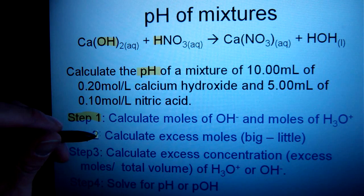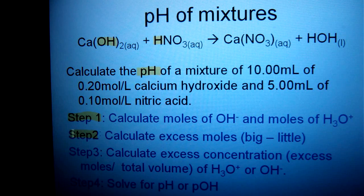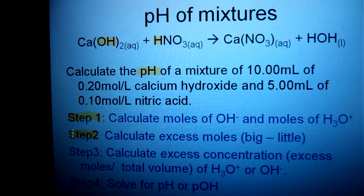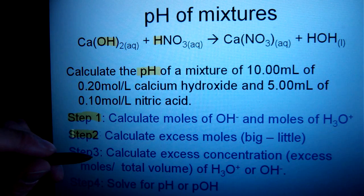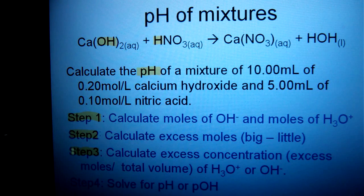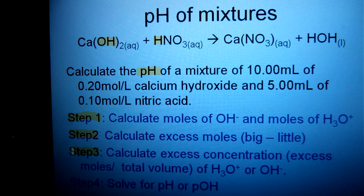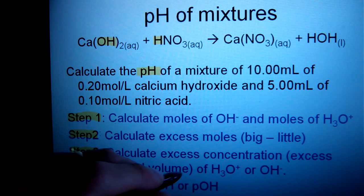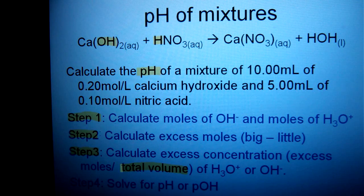Step two: calculate the excess moles. For instance, if I had two moles of base and one mole of acid, that means I have one mole left over of my base, which would be my excess. Calculating the excess concentration refers to calculating the concentration of leftover either OH⁻ or H₃O⁺. You always divide that by the total volume of the solution and solve for whatever you need.